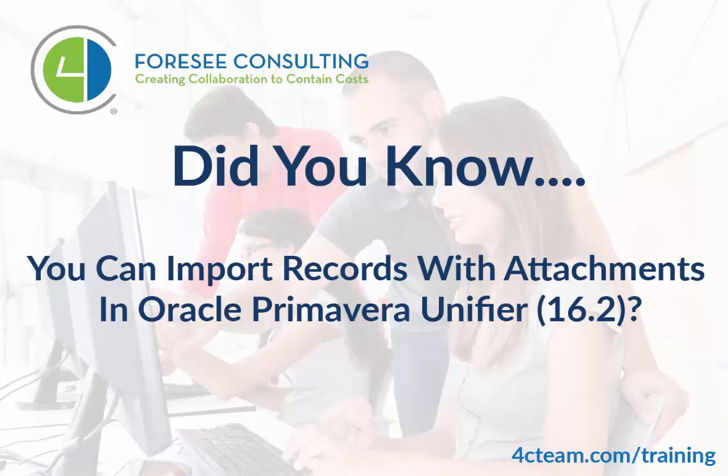Did you know that you can import records with attachments? Importing itself has been around for a while, but the ability to include attachments is new since version 16.2.